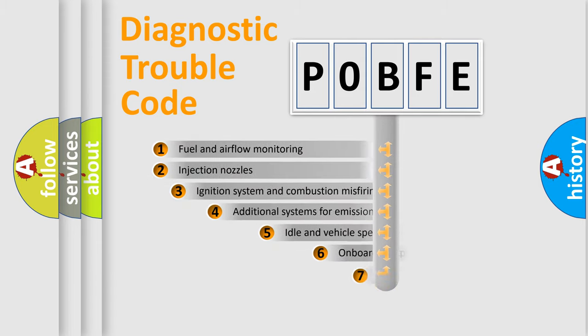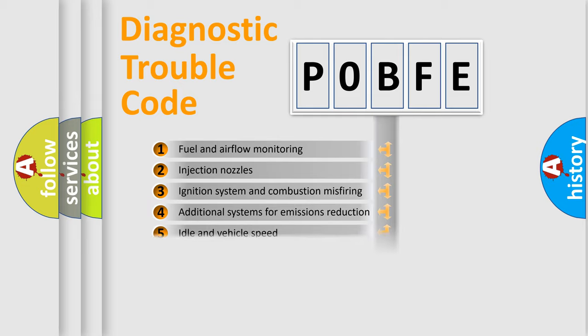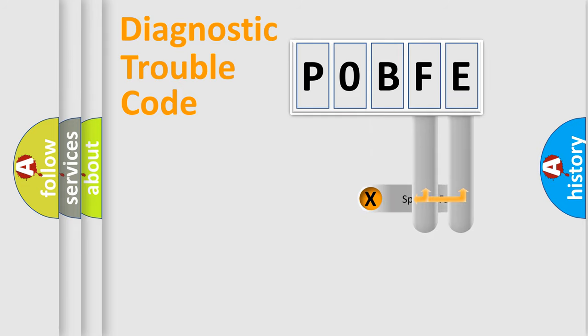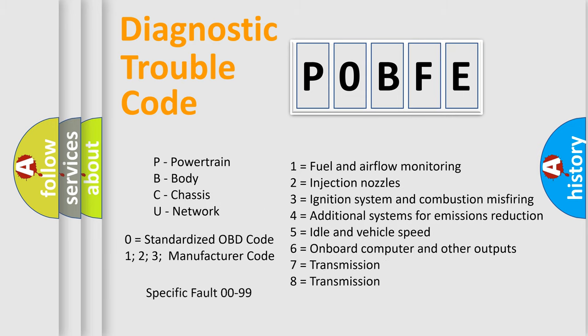The third character specifies a subset of errors. The distribution shown is valid only for the standardized DTC code. Only the last two characters define the specific fault of the group. Let's not forget that such a division is valid only if the second character code is expressed by the number zero.